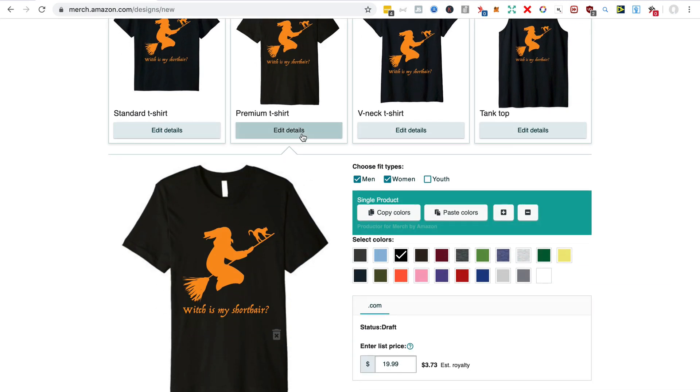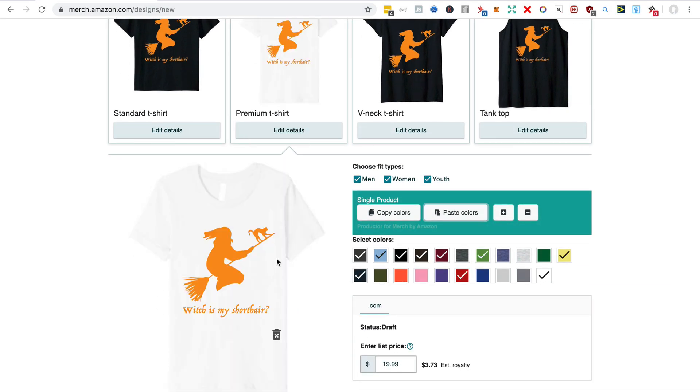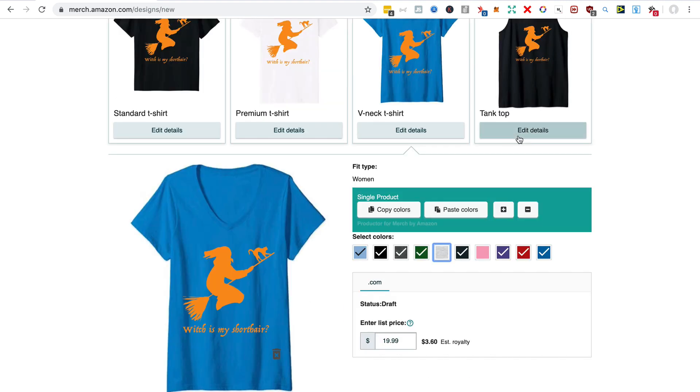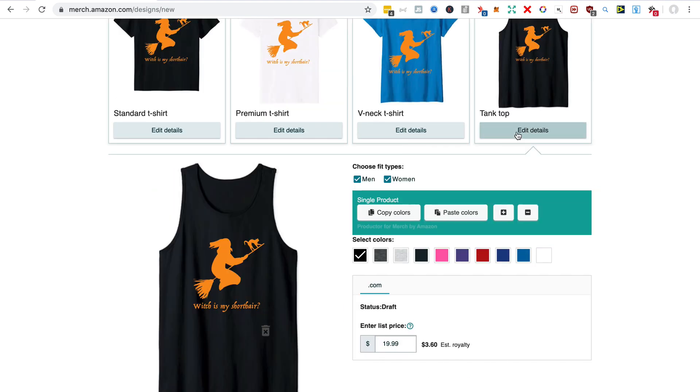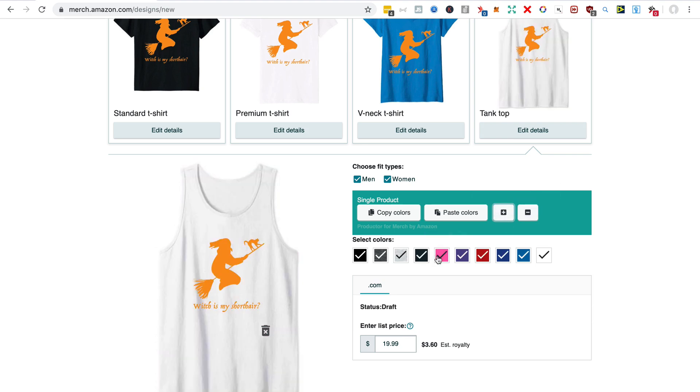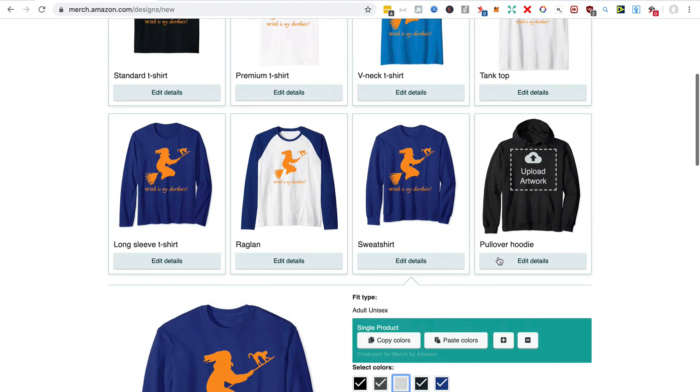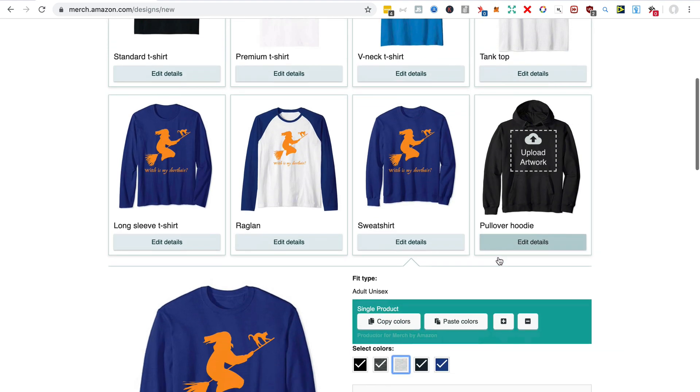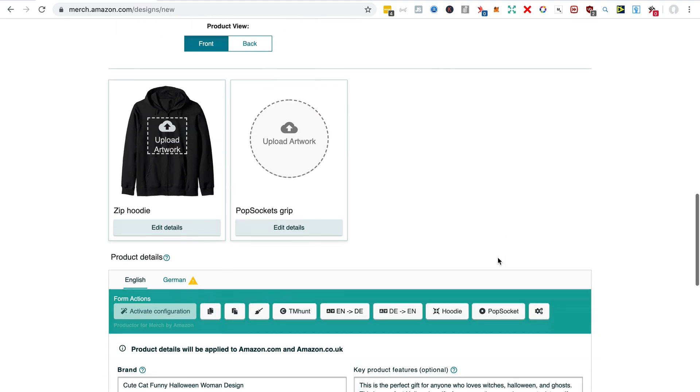I really usually wouldn't have to do this because I would have copied these colors with the Save Publish Settings button. With these products you can just select all the colors. So now we come to the pullover hoodie and I haven't got the PNG for that, but of course Productor has that covered. We can click here to convert to hoodie size.